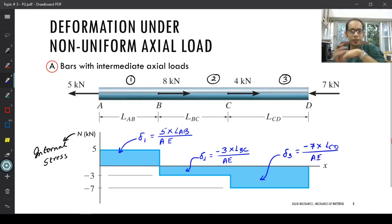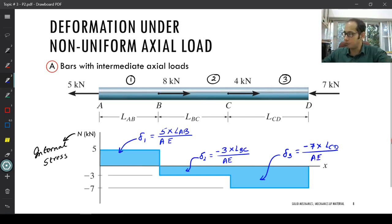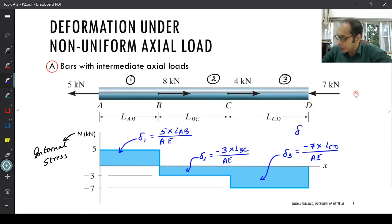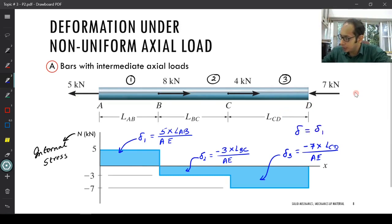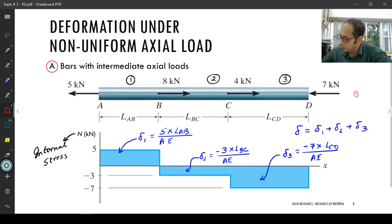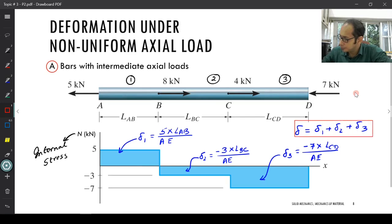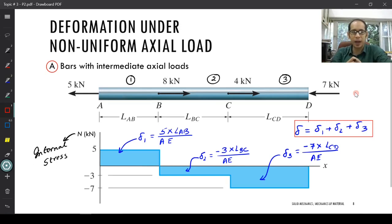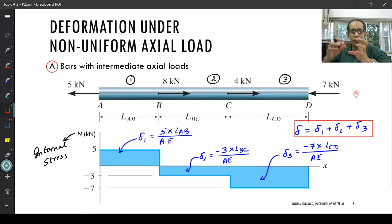We have these individual deformations. The total deformation δ of the entire bar from A to D is simply δ1 + δ2 + δ3. The displacement is calculated for the individual chunks and then added all together. This is how due to non-uniform axial loads the overall deformation is computed.